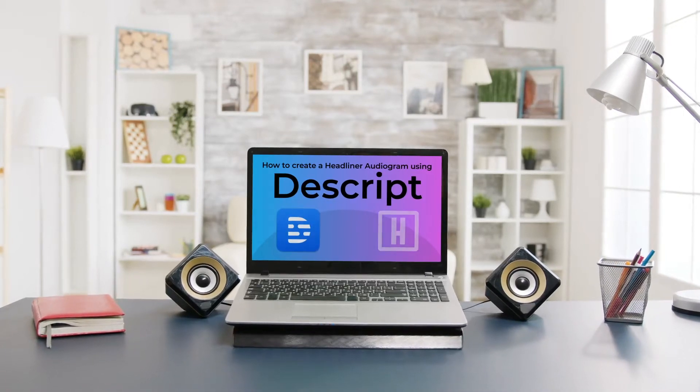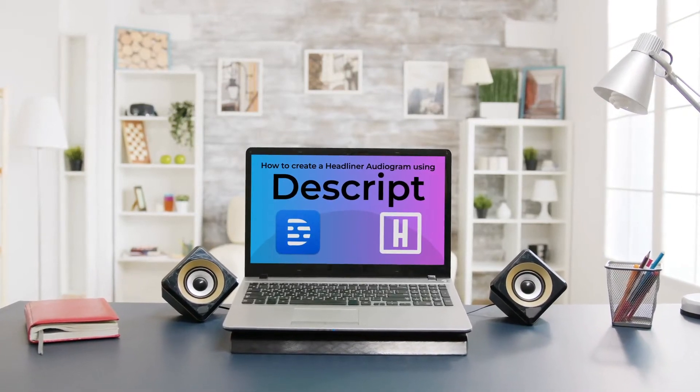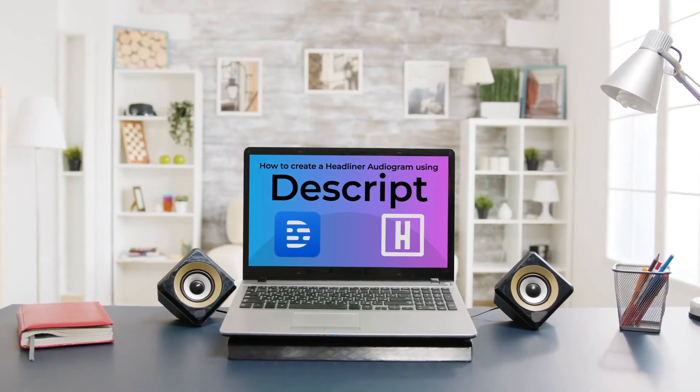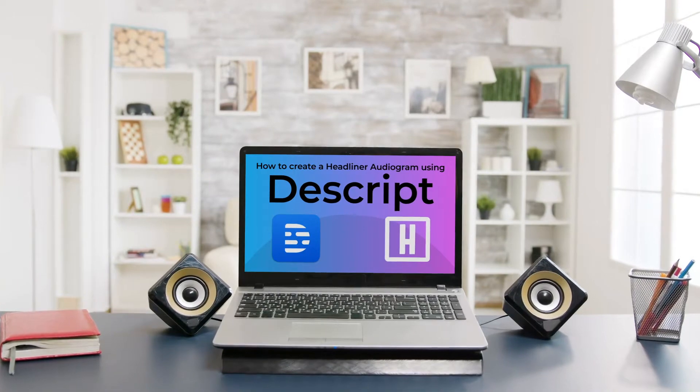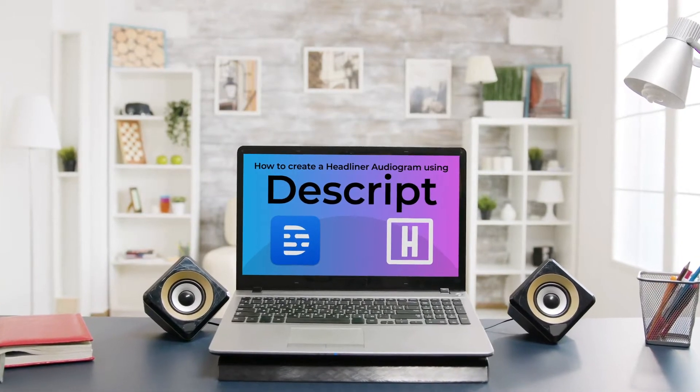Hey everybody, Nick from the Headliner team here, and today I'm going to show you how you can create a Headliner audiogram from Descript.